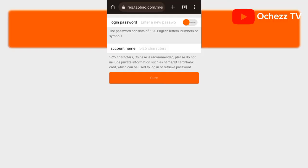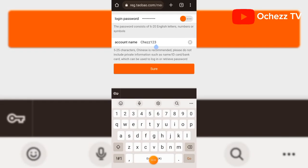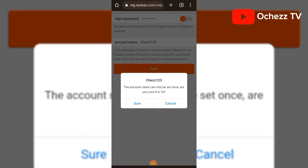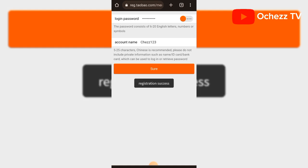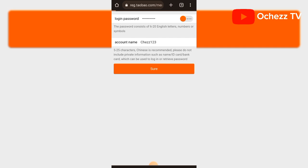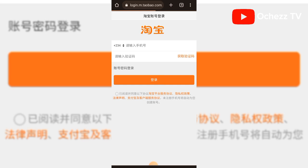The next stage is for you to enter your password and your account name. I've added my password and my name. From here click 'Sure.' The account name can only be set once — are you sure? Click 'Sure' to confirm. It says 'Registration Success' and it's going to take you to your account now.